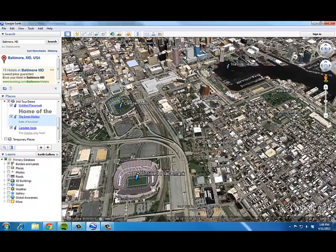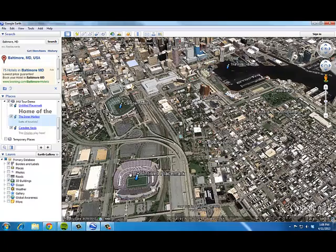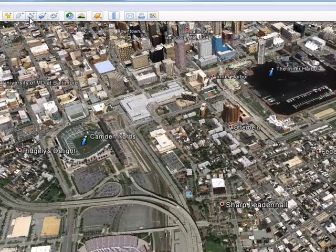I've created three quick placemarks just to make an example — they don't have the information yours will have. Back in the Aeneid example there were lines connecting the various places, which made sense because it was a journey with steps in a certain order. Your tour might not need those lines, but if it does, you can add a path using the 'Add a Path' button up here. I'll make sure I'm in my folder and add a path.